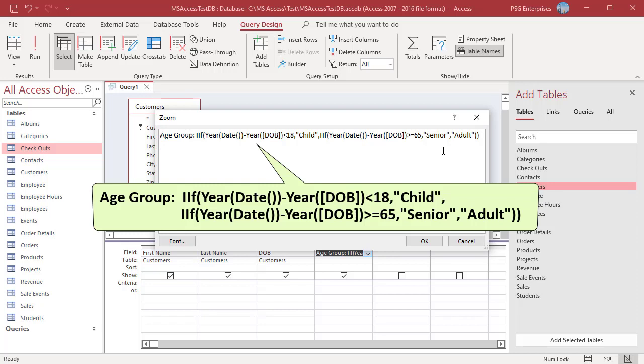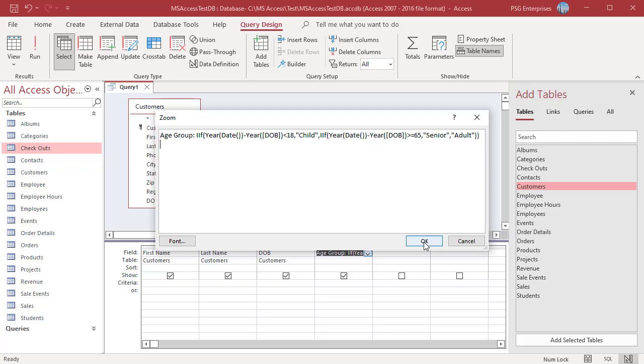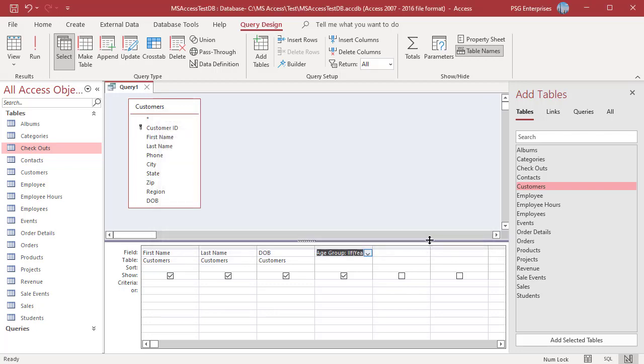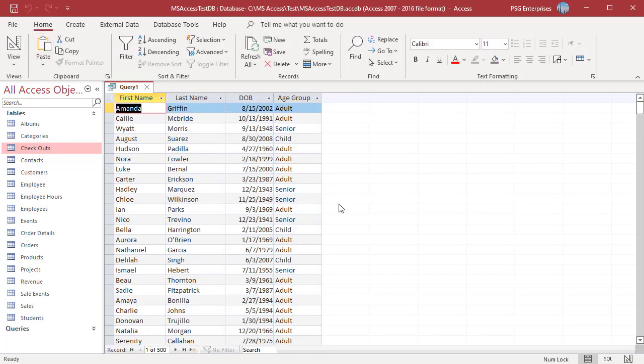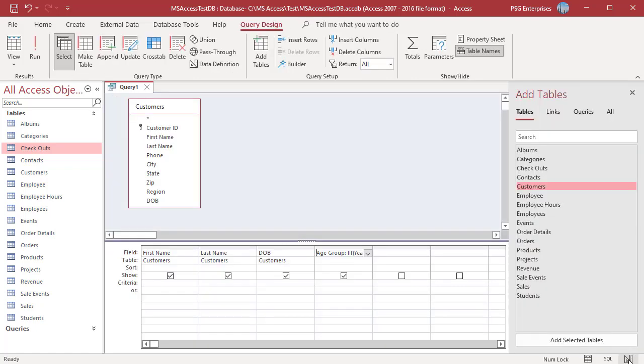Run the query. Adult, senior or child is returned. There is no limit to the number of nested IIF functions you can use.